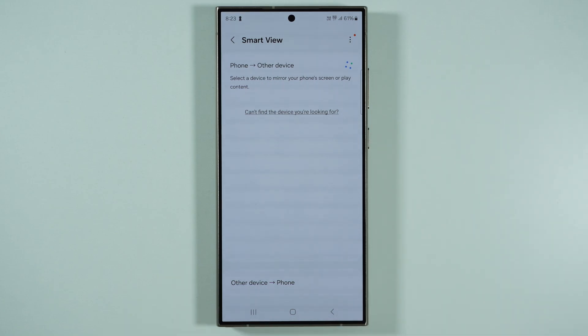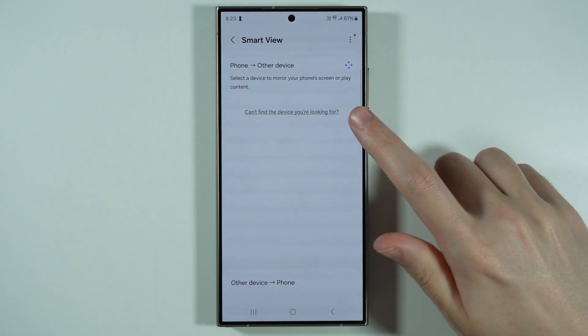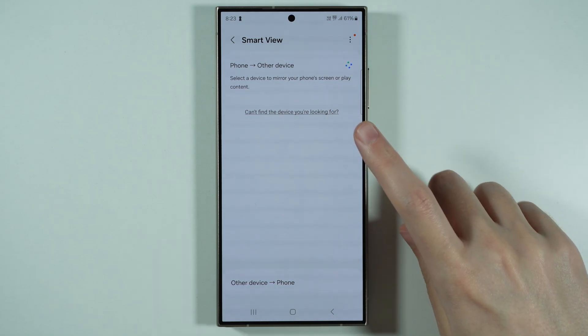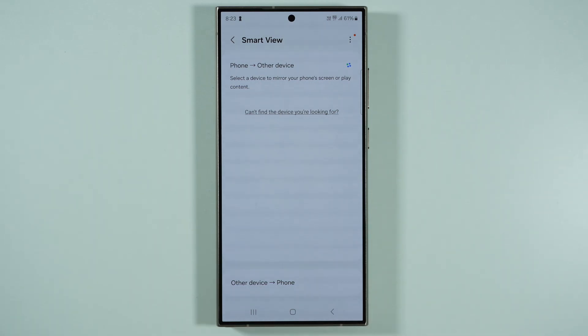Keep in mind that sometimes it takes up to even a minute to show the TV on this list. If you cannot find it, you might want to go back and re-enter the smart view to try to detect the TV on this list.